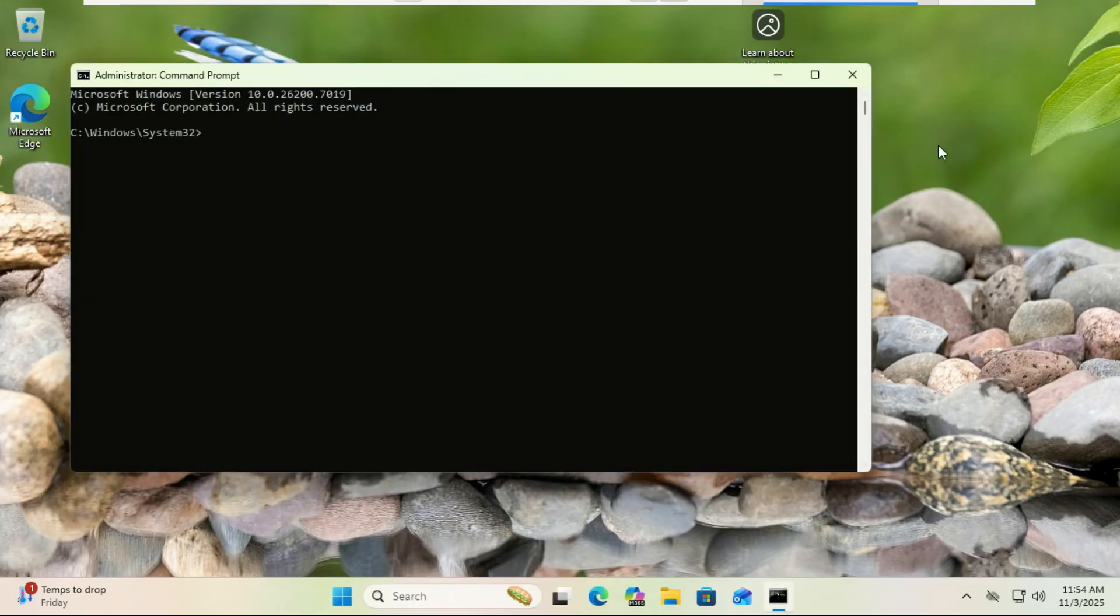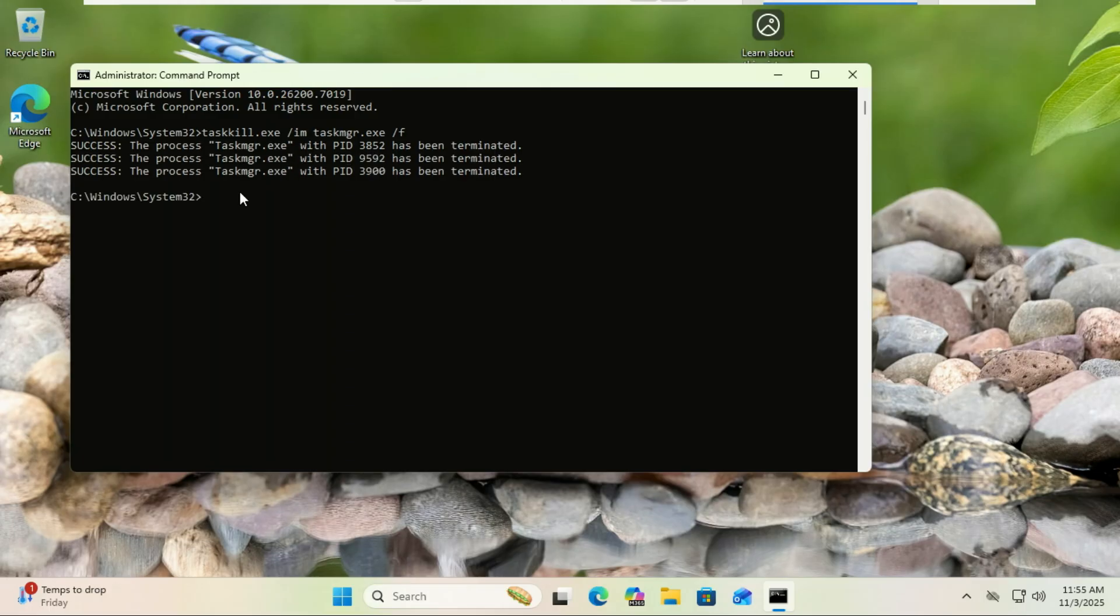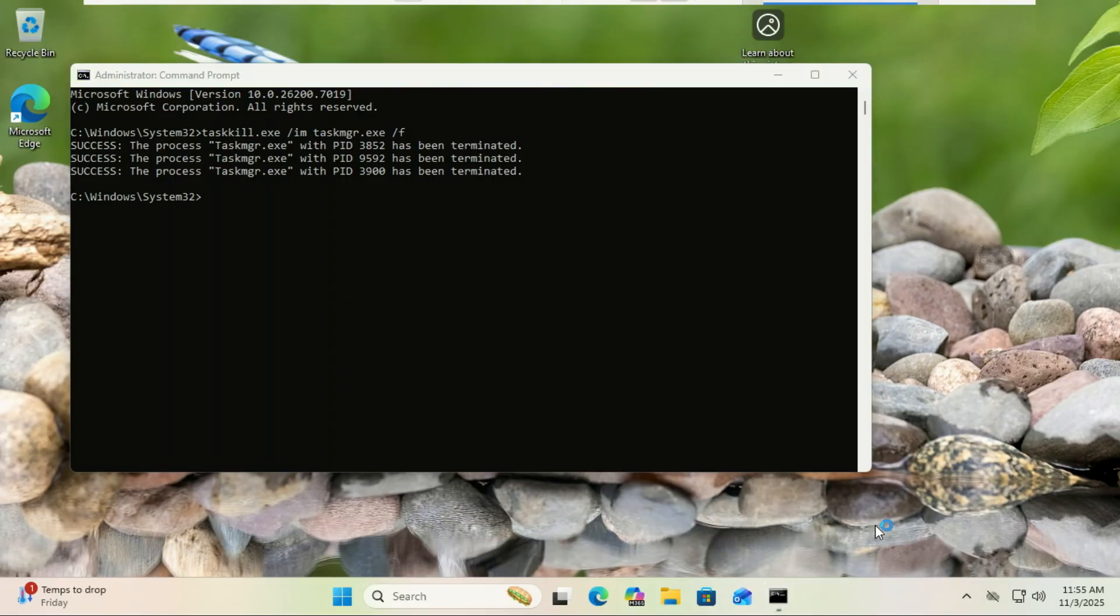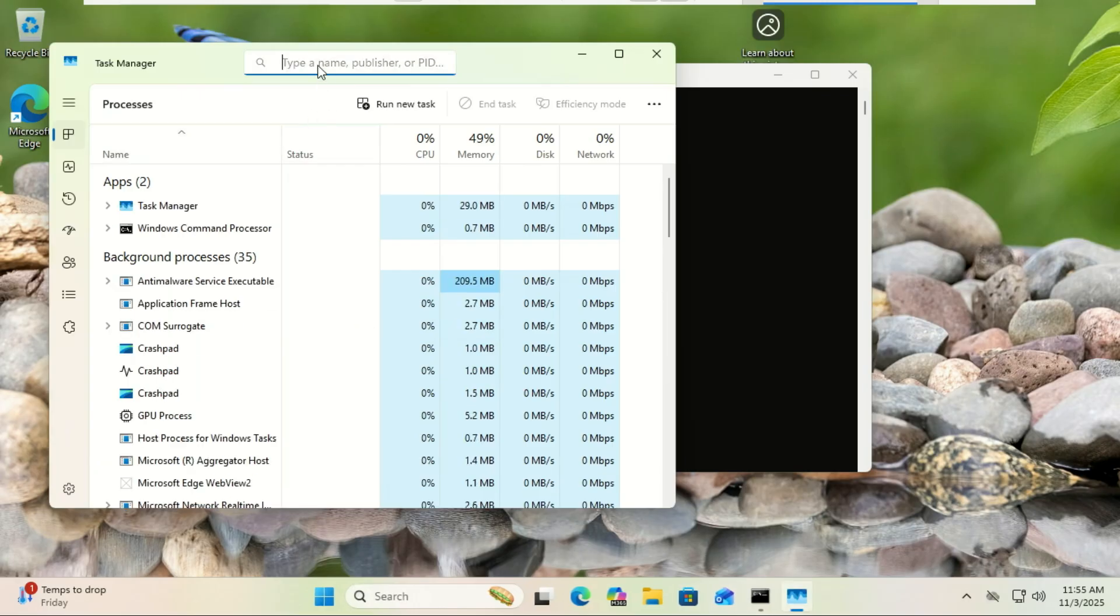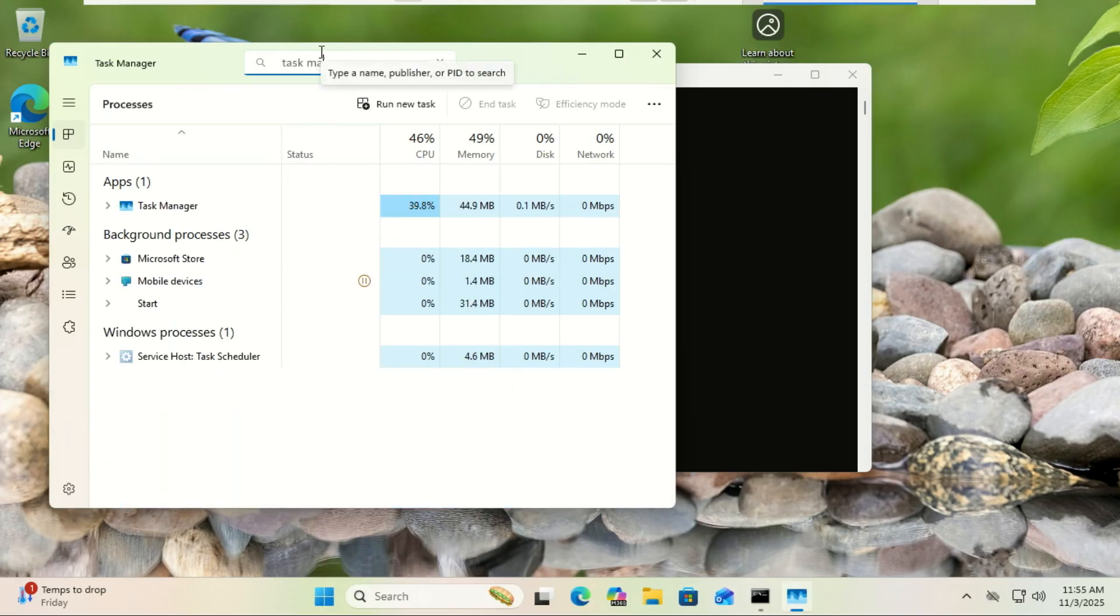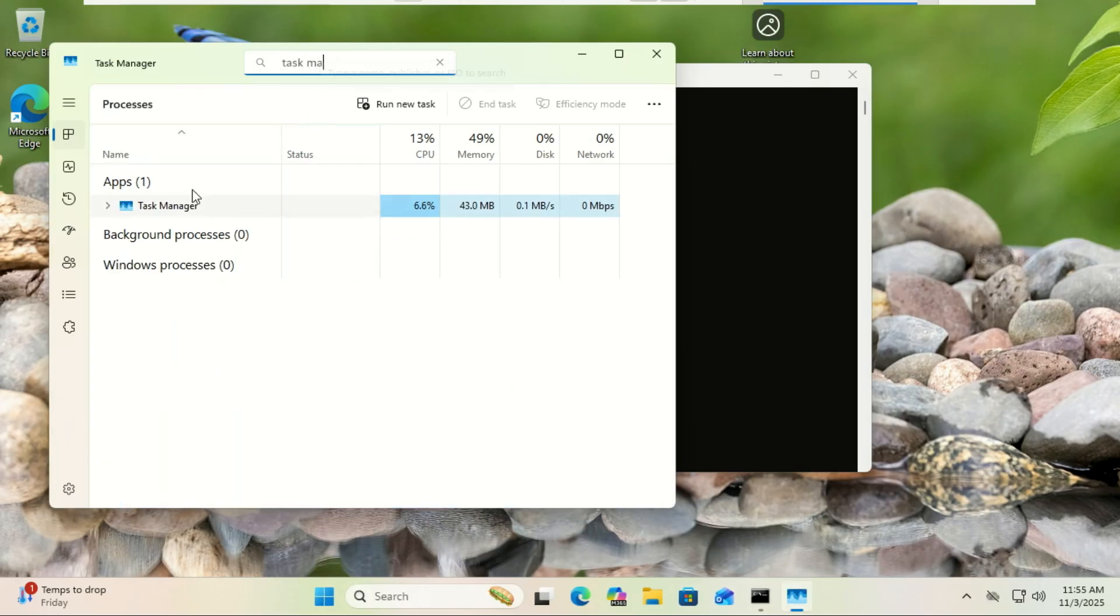In the black window that pops up, type in this exact command and hit Enter. You'll see a message that says 'Success, the process has been terminated.' This instantly kills all hidden Task Manager processes running on your system.